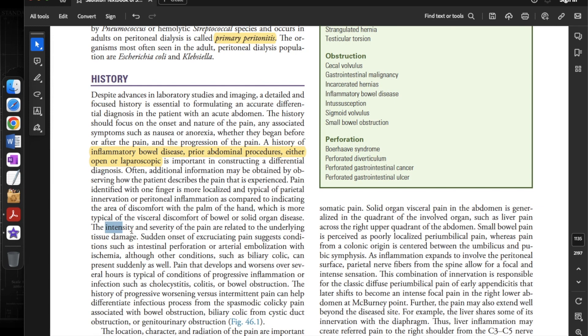The intensity and severity of the pain are related to the underlying tissue damage. Sudden onset of excruciating pain suggests conditions such as intestinal perforation or arterial embolization with ischemia, although other conditions such as biliary colic can present suddenly as well.